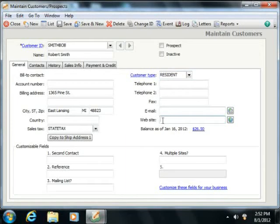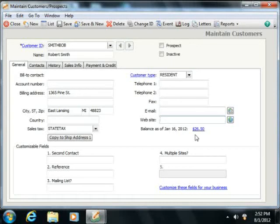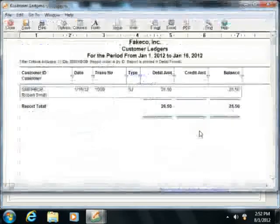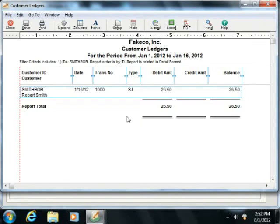Once you have created a customer and have invoiced them for goods or services, you can view the current amount of their receivables balance on this tab. To see the list of invoices which make up the current balance, click the actual balance amount that's shown in this tab in order to display a listing of the invoices that constitute the receivables balance that's shown on the tab.